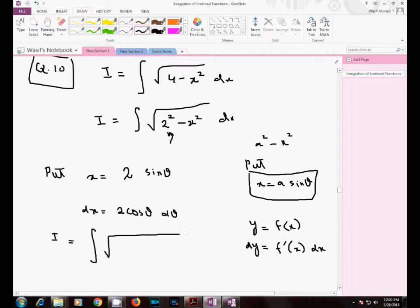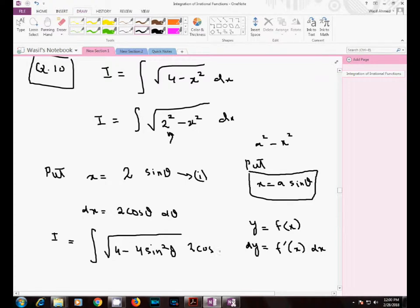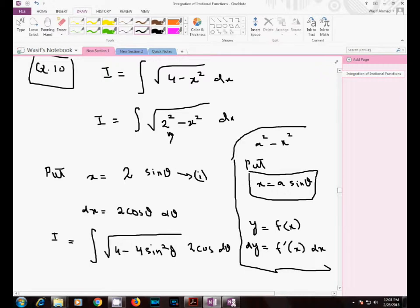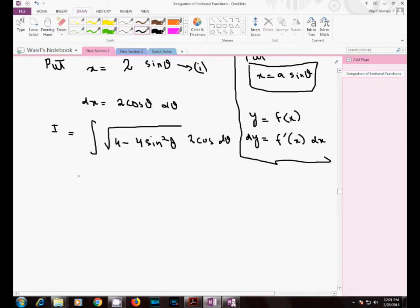The integral reduces to √(4 minus x²). Substituting x equals 2·sinθ, x squared becomes 4·sin²θ, so the expression under the root becomes 4 minus 4·sin²θ. And dx is replaced by 2·cosθ dθ.